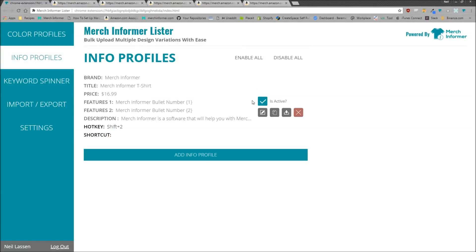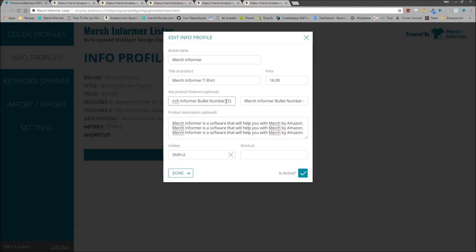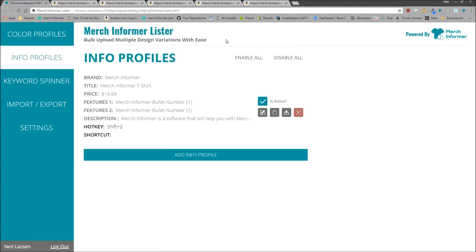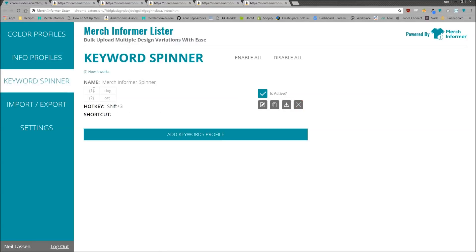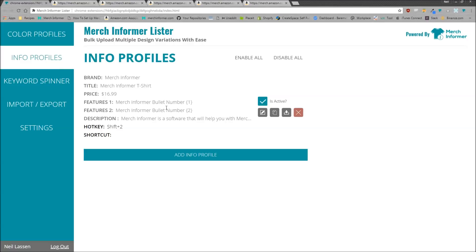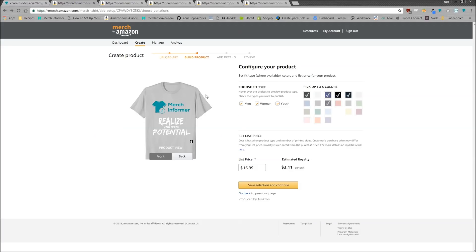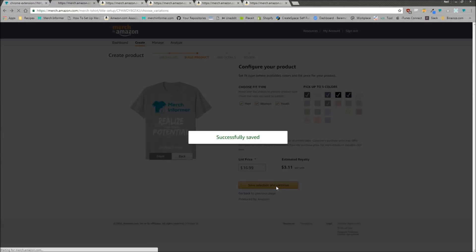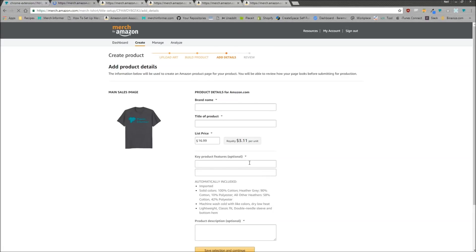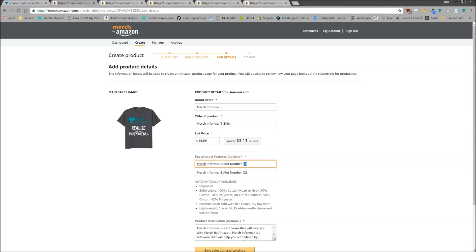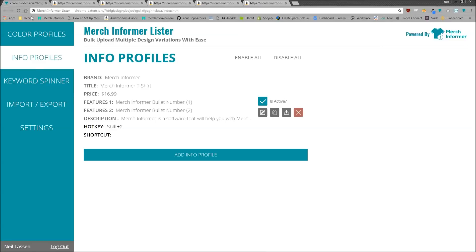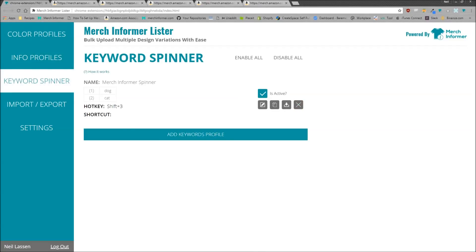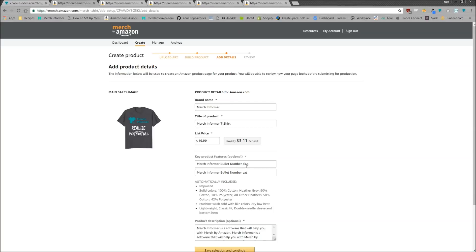Now if you put the placeholders {1} and {2} with the brackets into your info profile, I'll show you how to do that — just click edit. I've already added {1} and {2} into the info profile. This allows you to spin different keywords into your listing. The placeholders do need to be in brackets. Once Shift+2 fills out the info profile with the placeholders still visible, hitting Shift+3 will automatically replace {1} and {2} with dog and cat.